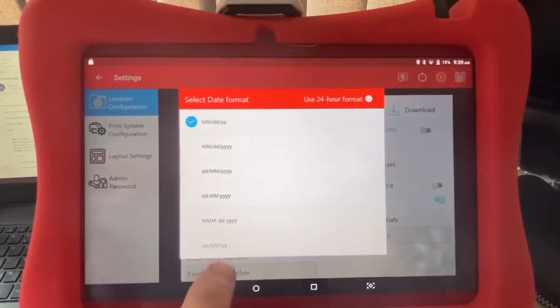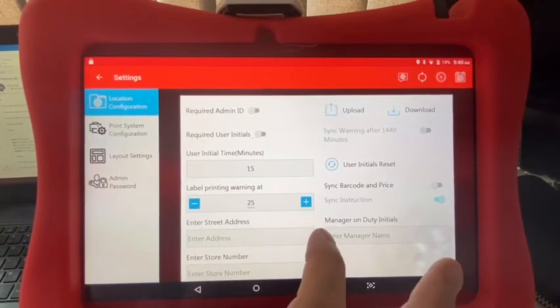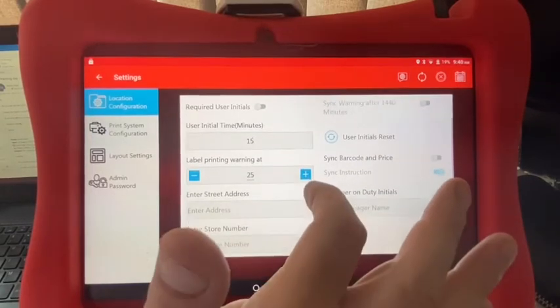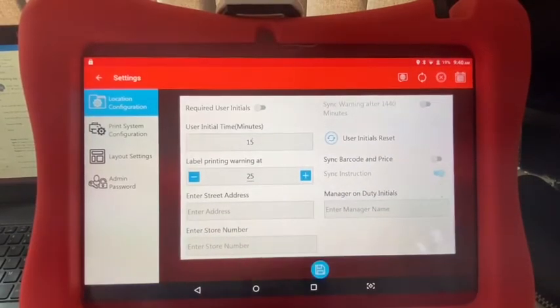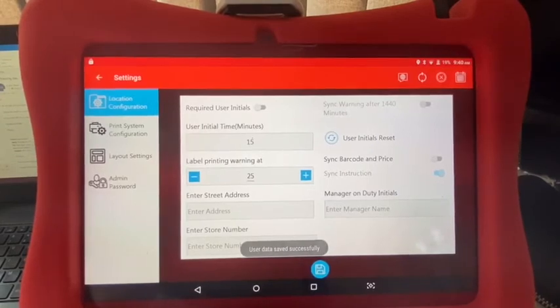All we need to do is tap the bottom one, which is day, day, month, month, year, year — like so. One important thing to do is drag the screen up slightly and hit the save button at the bottom. That will remember the setting.